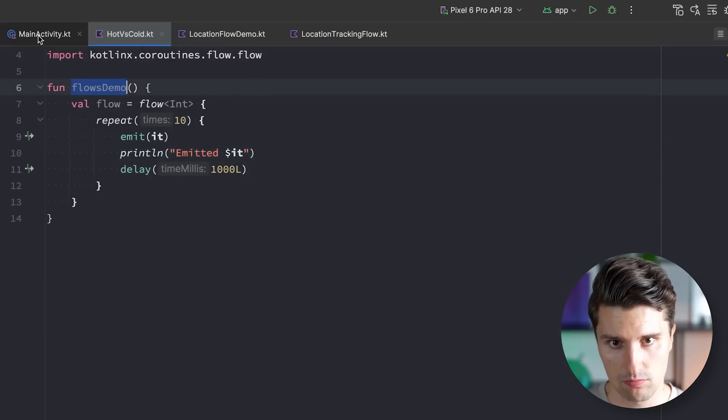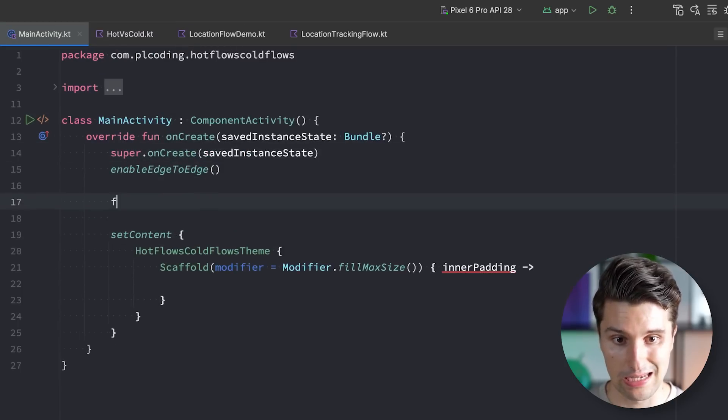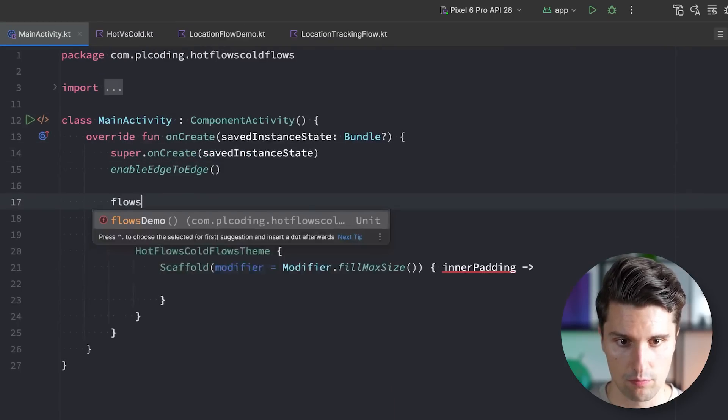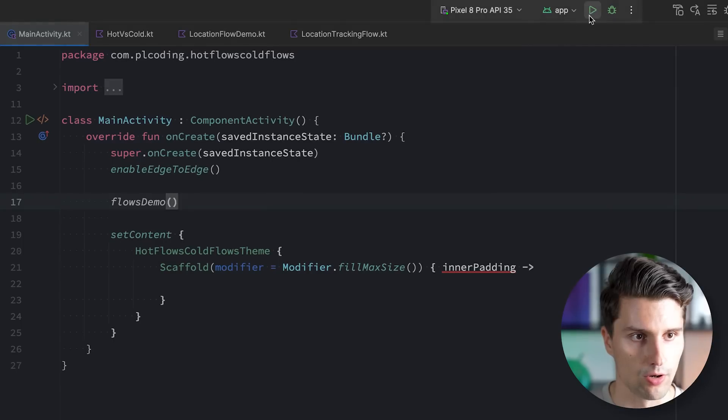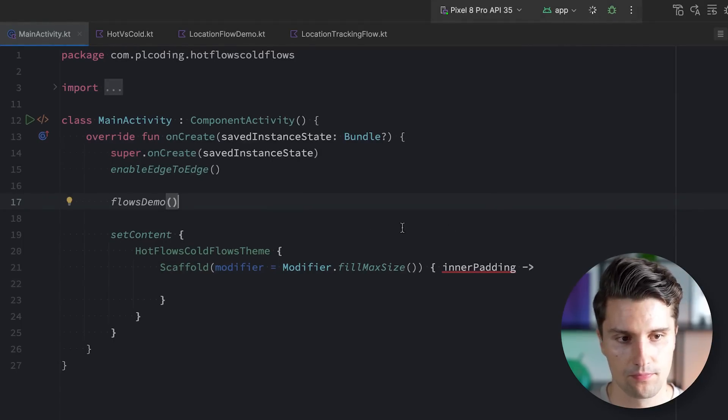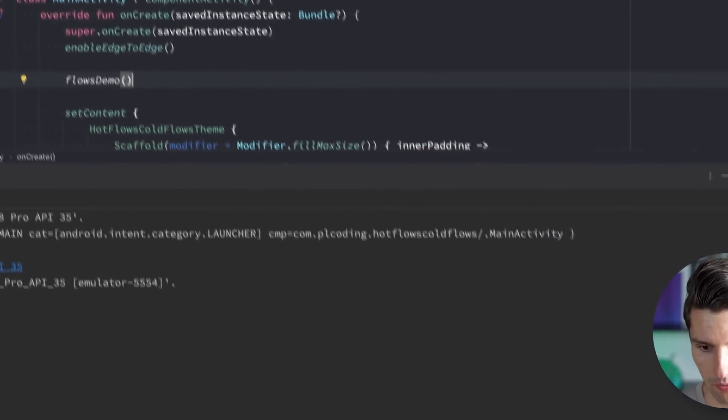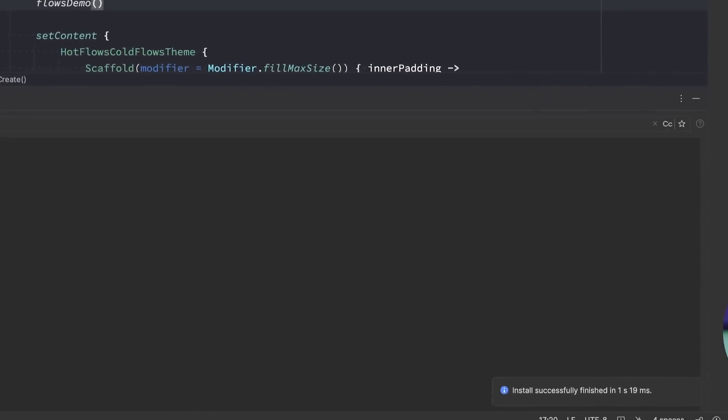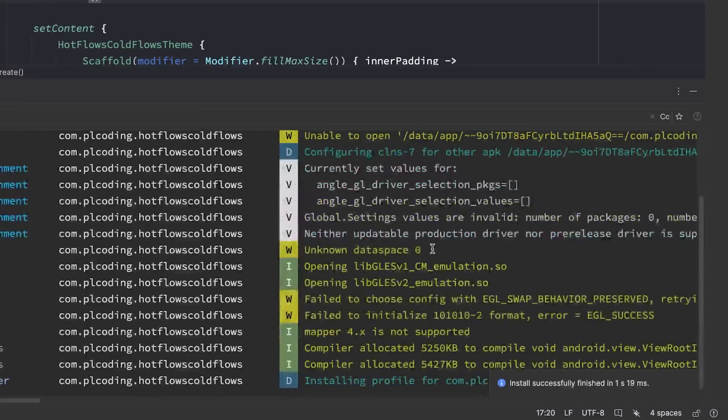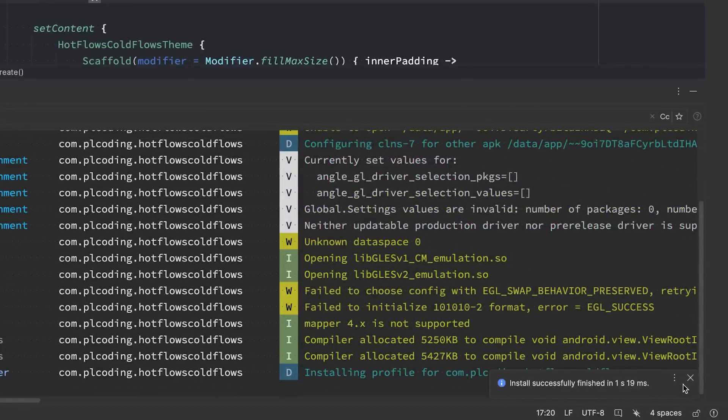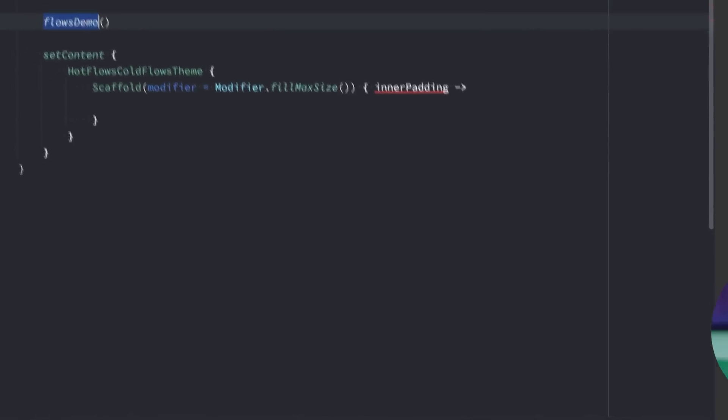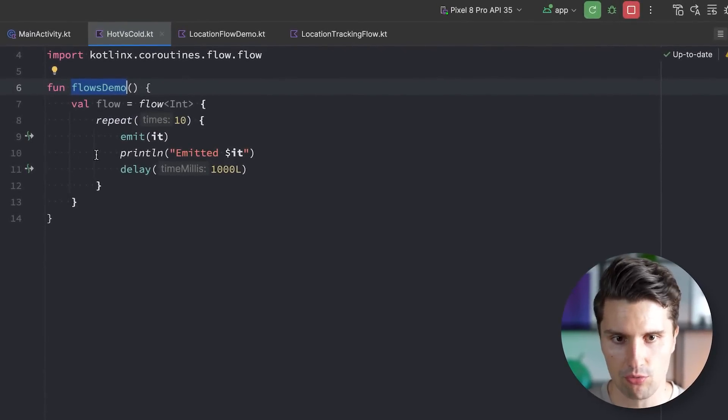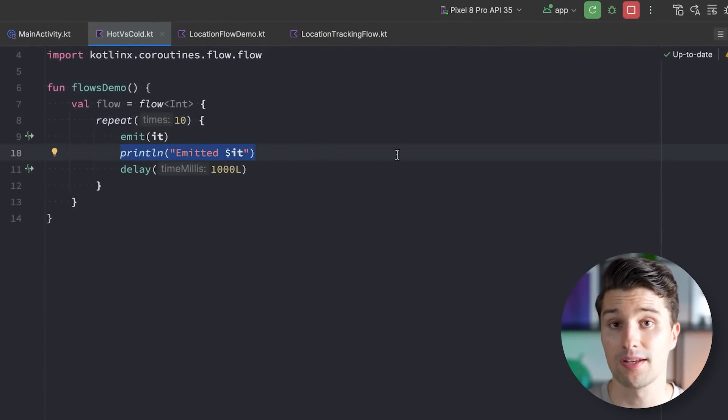Let's now take this function, call it here in main activity so we definitely execute it. Close demo and we launch it on our device. There we go. We take a look in Logcat, select our emulator and we see nothing. So even though we execute the function and we also declare our flow here, we don't see our print line statements.